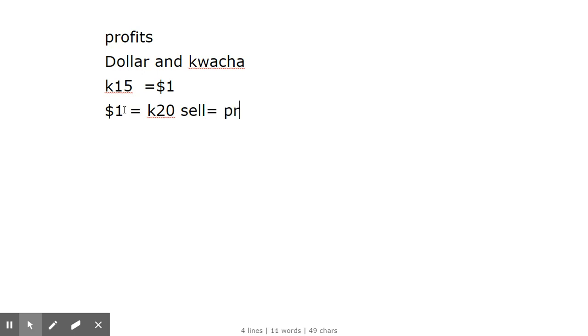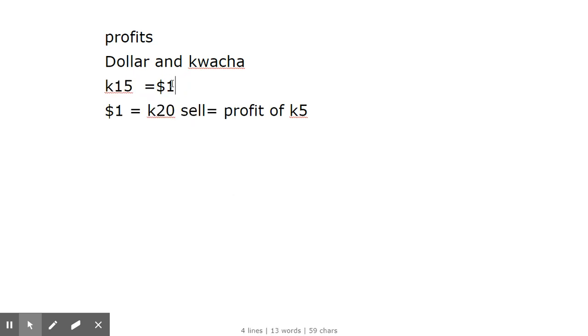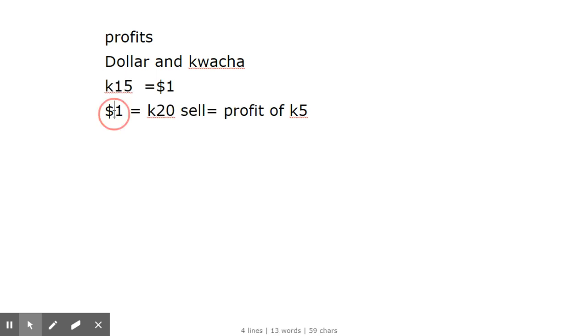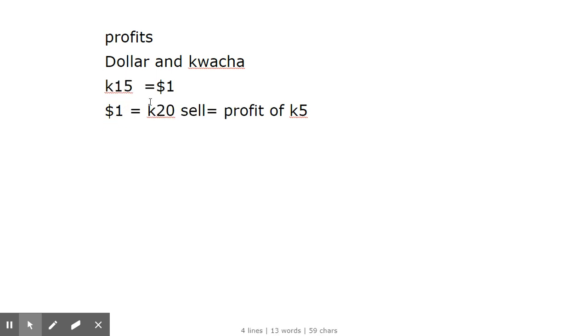We make a profit of K5. This is an example: let's say currently the value of one dollar is 15 kwacha. Then after some time the dollar rises - one dollar becomes 20 kwacha. We sell the dollars we bought at 15 kwacha, and we make a profit of 5 kwacha.